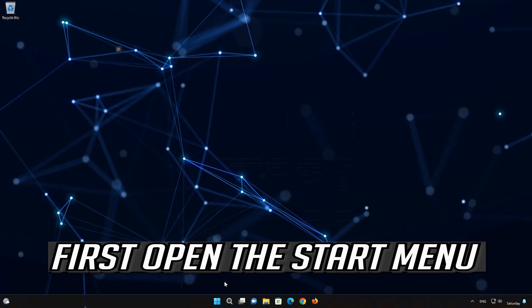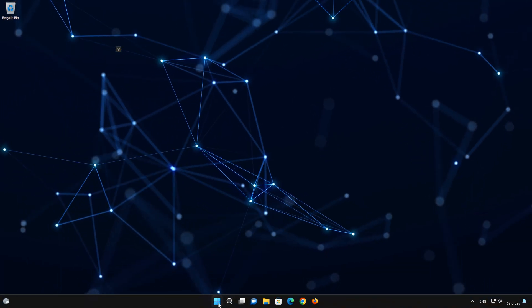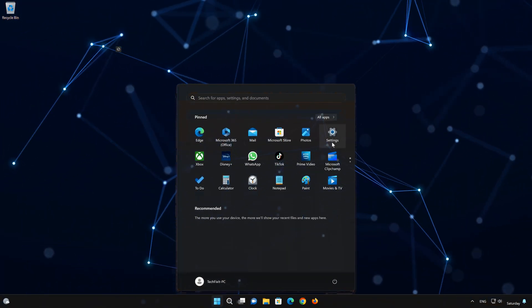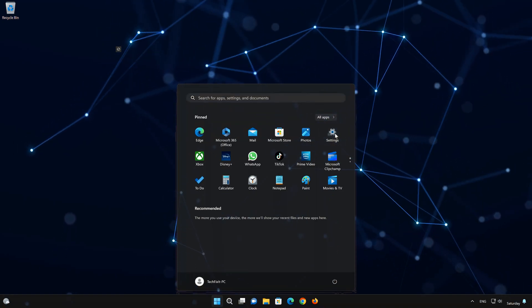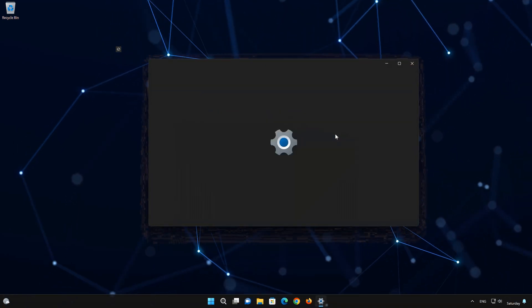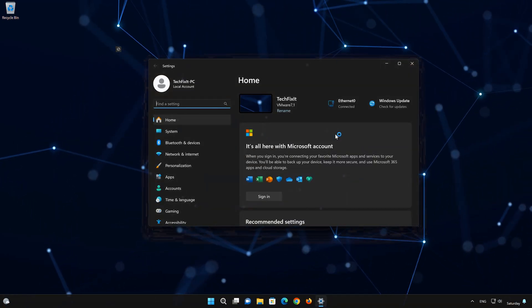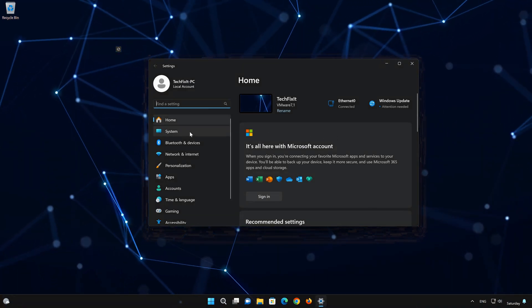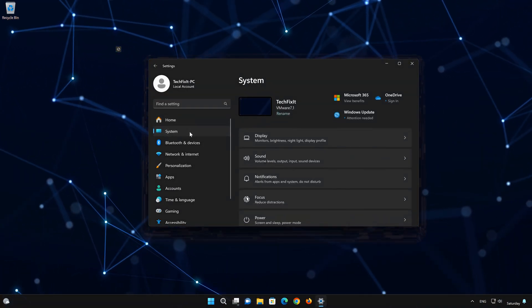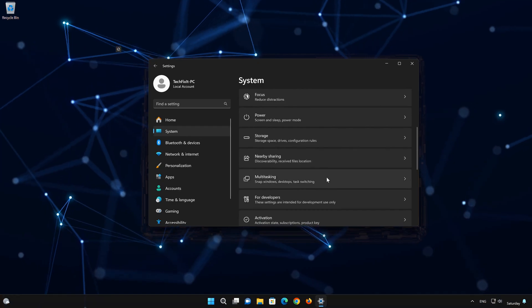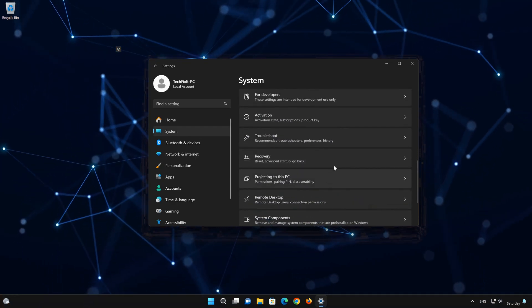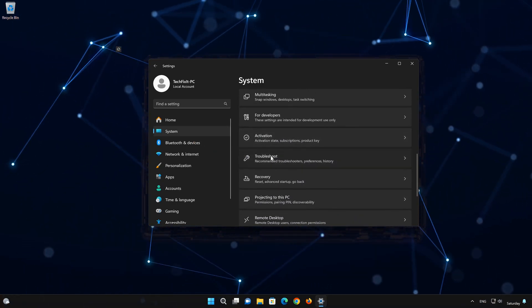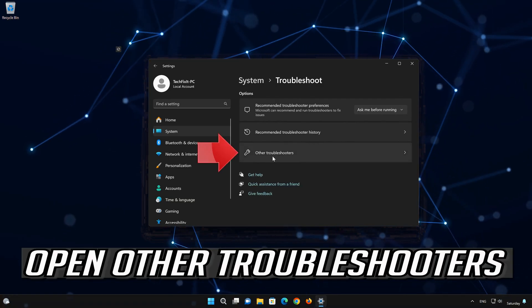First, open your Start menu and open your Settings. Click on System, then locate the Troubleshoot option and click on Other Troubleshooters.